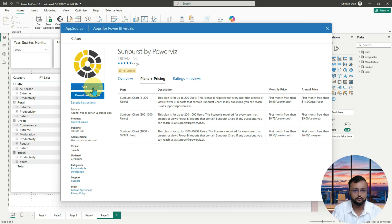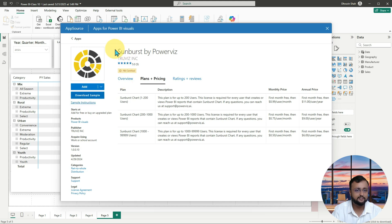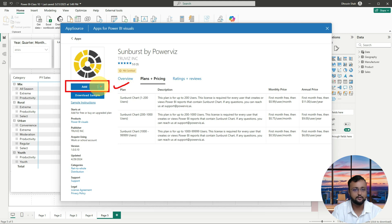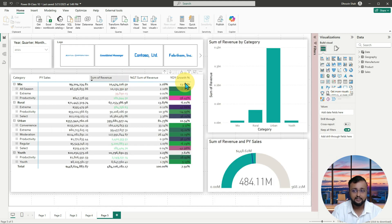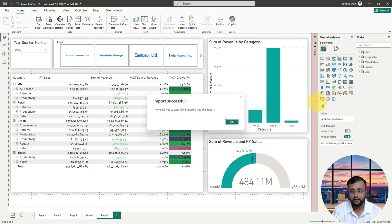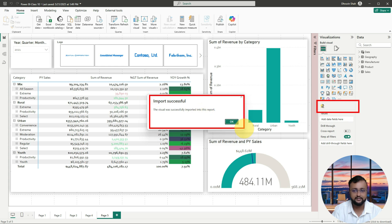So let's add this visualization. For adding the visualization, it's simple — you just need to click on the Add button. It will add that visualization to the page. It is saying that it's imported successfully, and you can see that visualization now appears in your visuals pane.